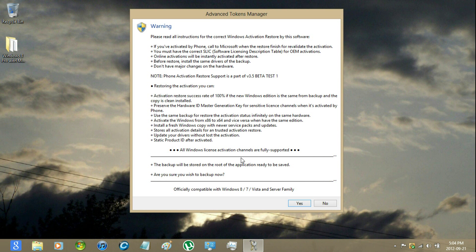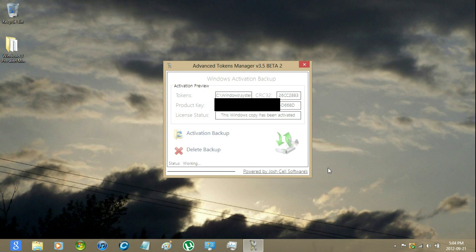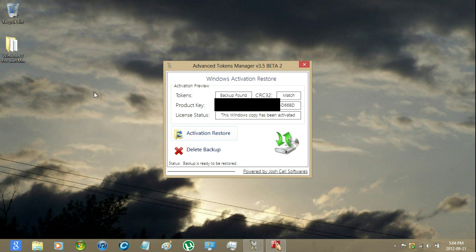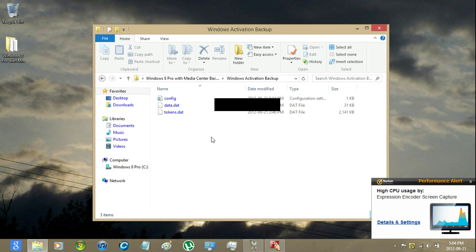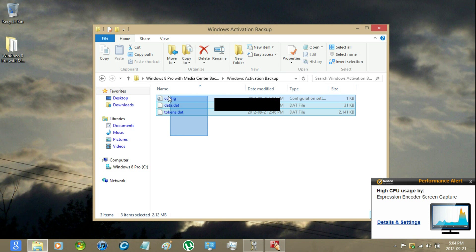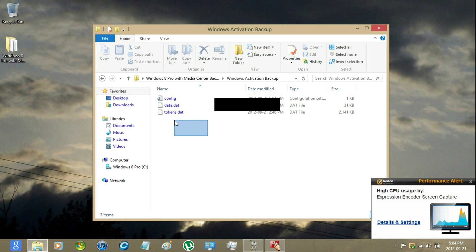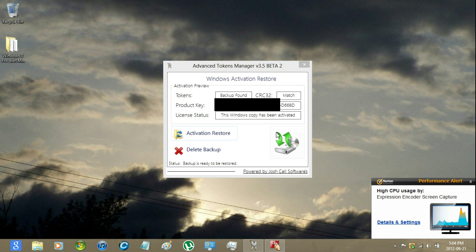This stuff's pretty important, but just click yes. Once it's backed up, it will be in the folder — Windows activation backup. Don't take ownership of any of these files within here, because then it will mess up the restore activation.